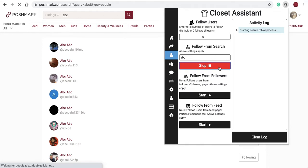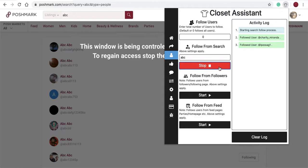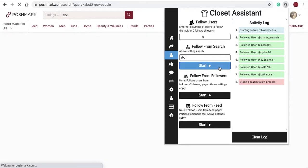You'll see the Closet Assistant has loaded all users with the term ABC in their name. The Closet Assistant will begin loading and following all of those users. Again, it will stop once it gets to a thousand unless you set a lower number or hit stop before a thousand. I'll select stop.